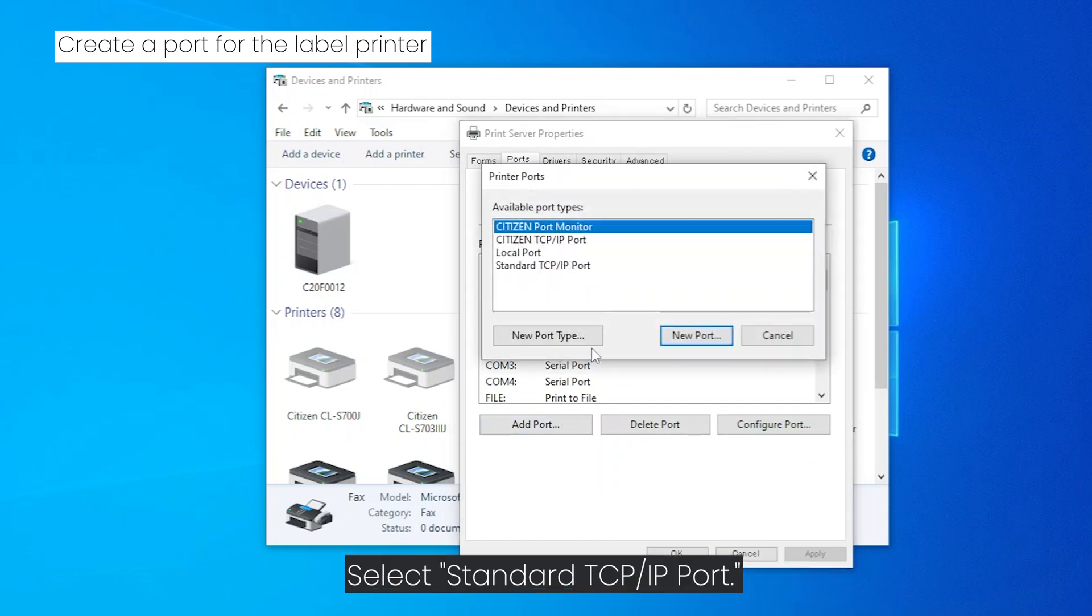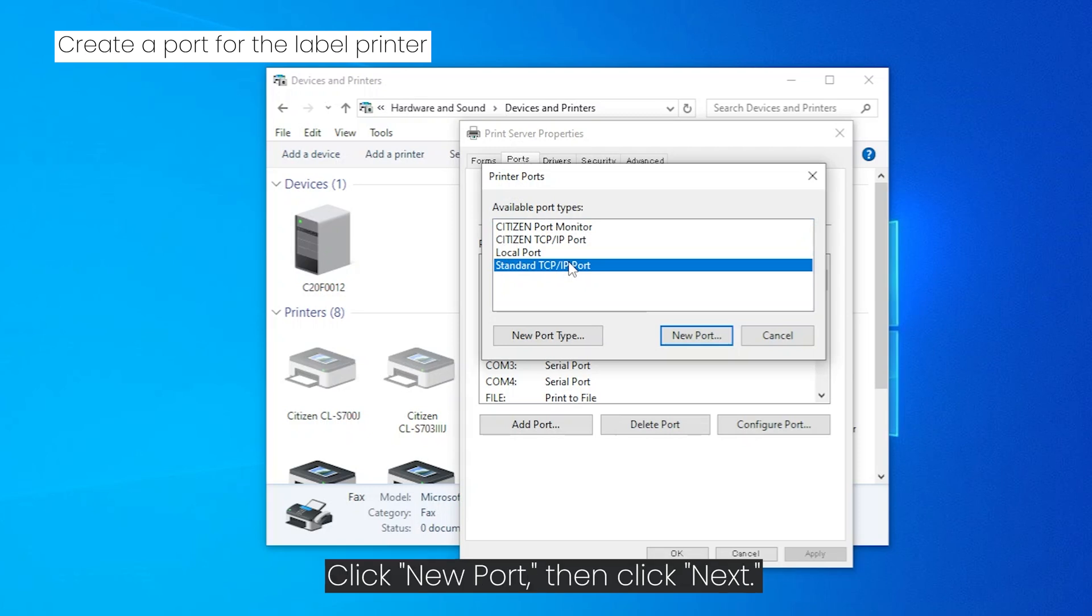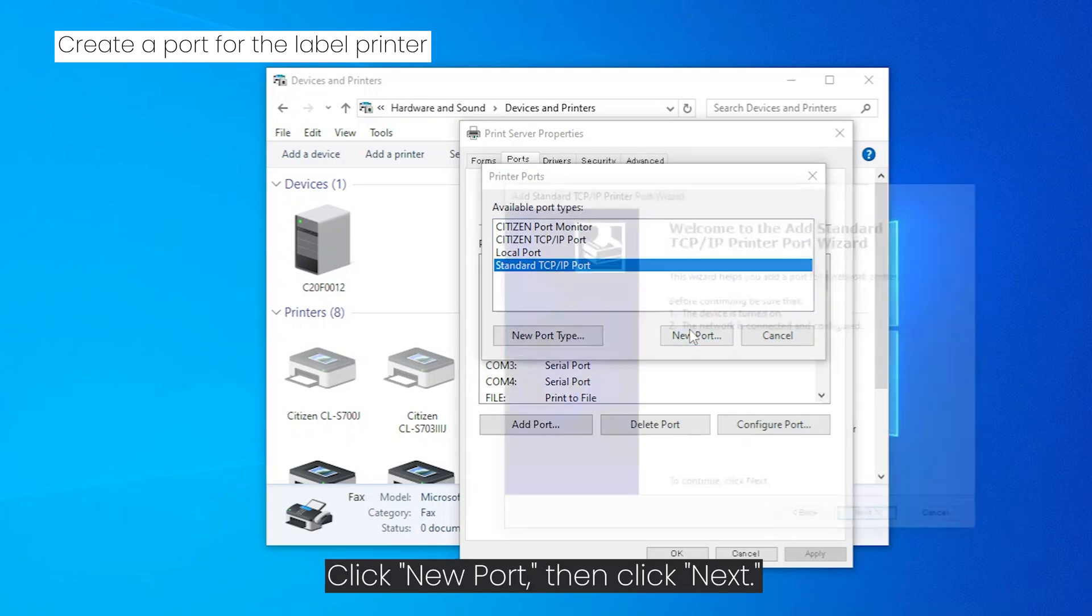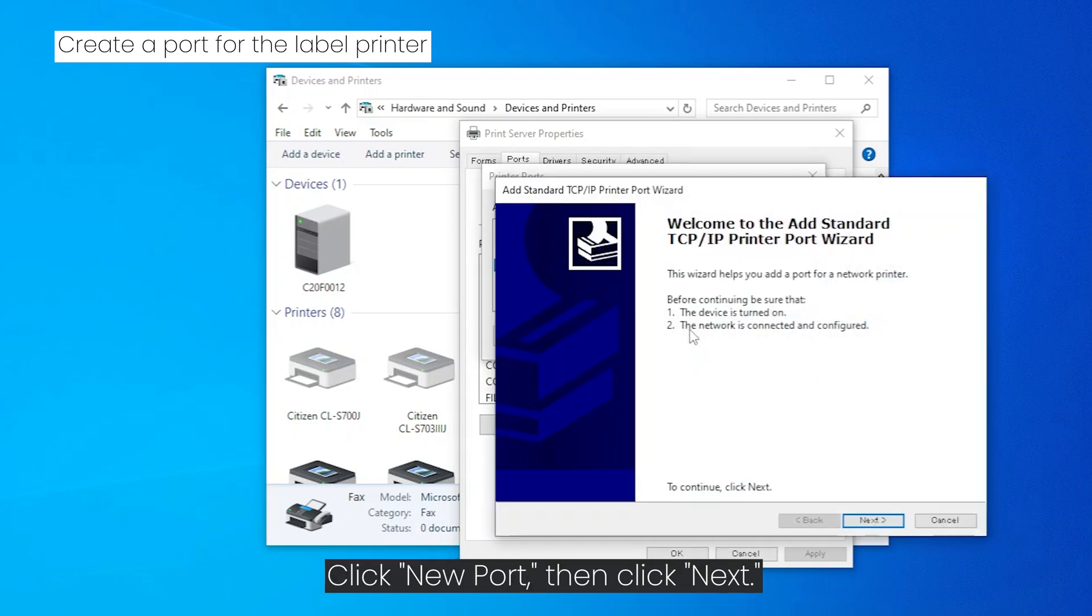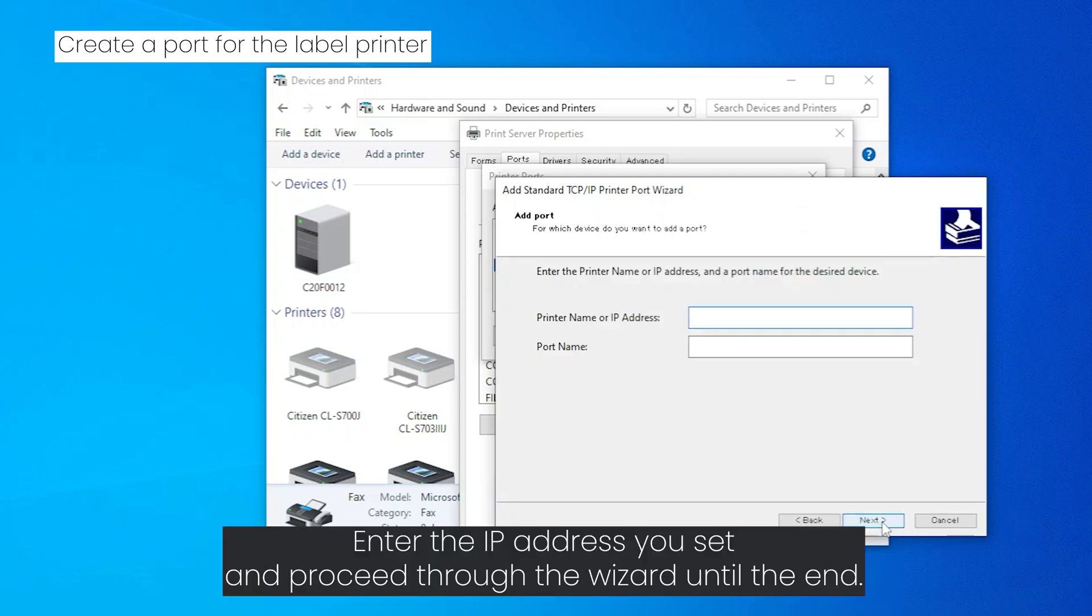Select standard TCP/IP port, click new port, then click next. Enter the IP address you set and proceed through the wizard until the end.